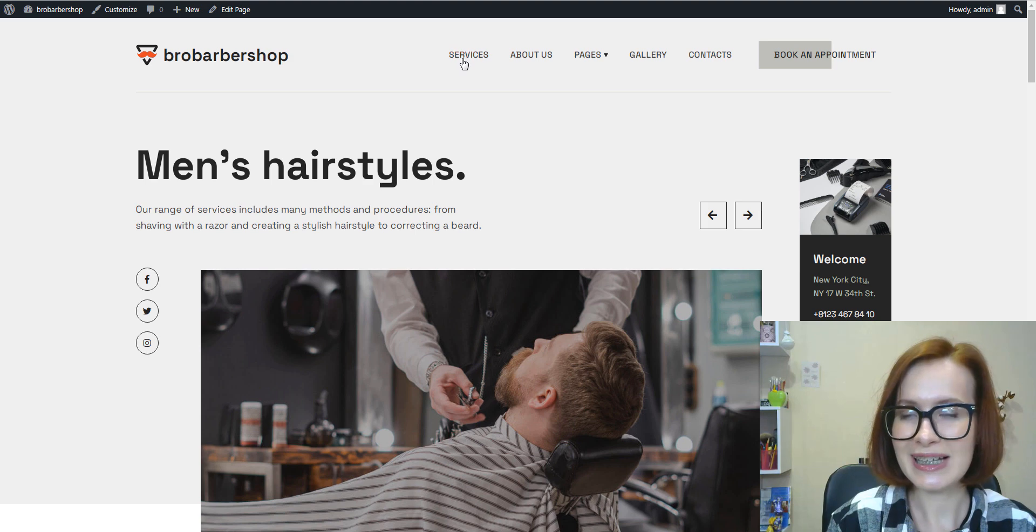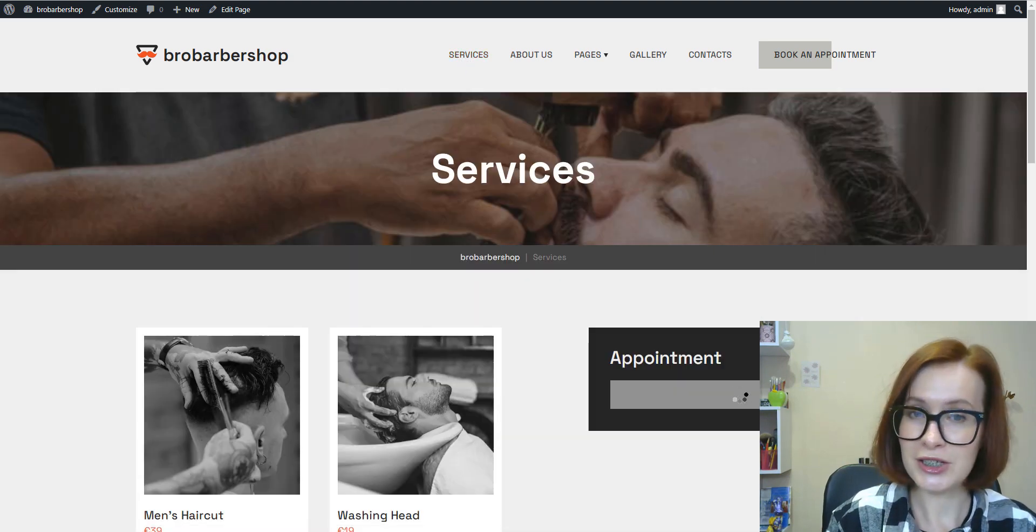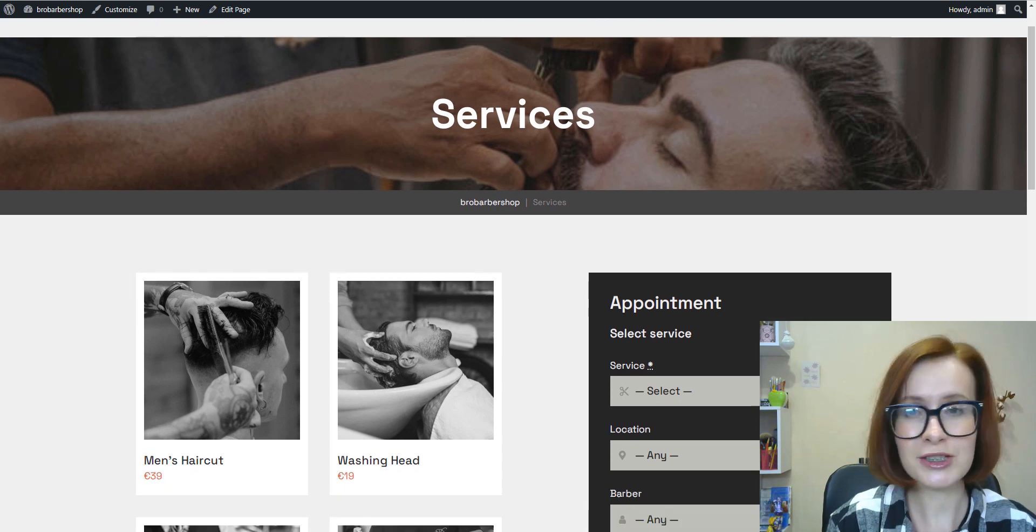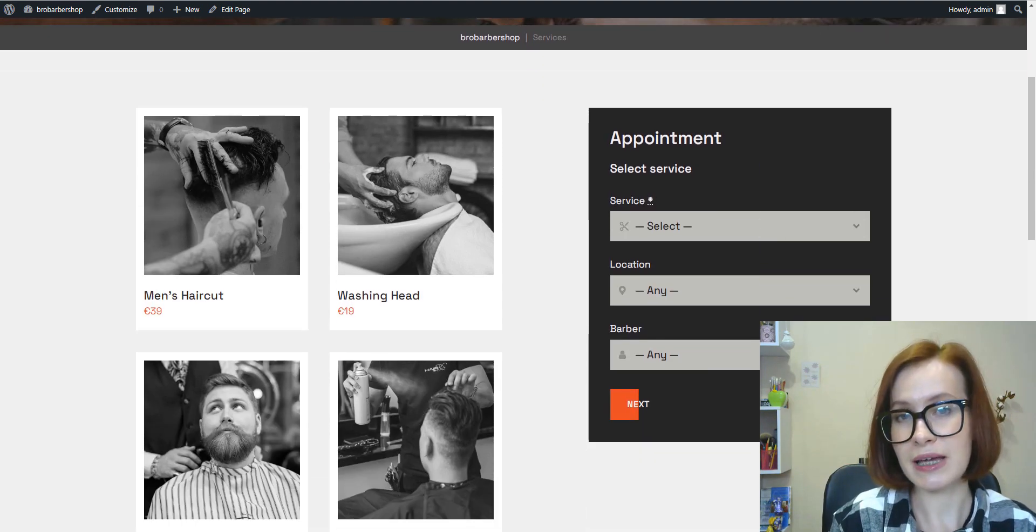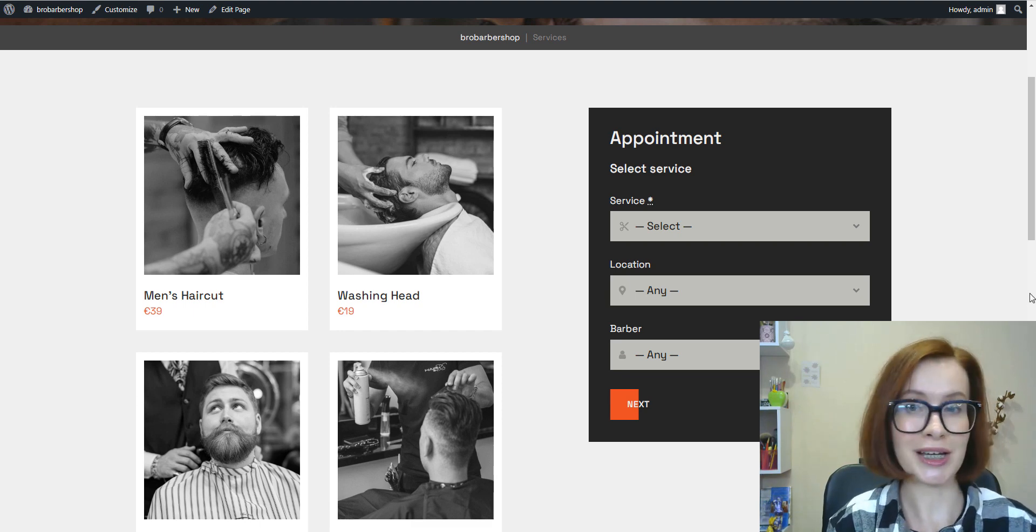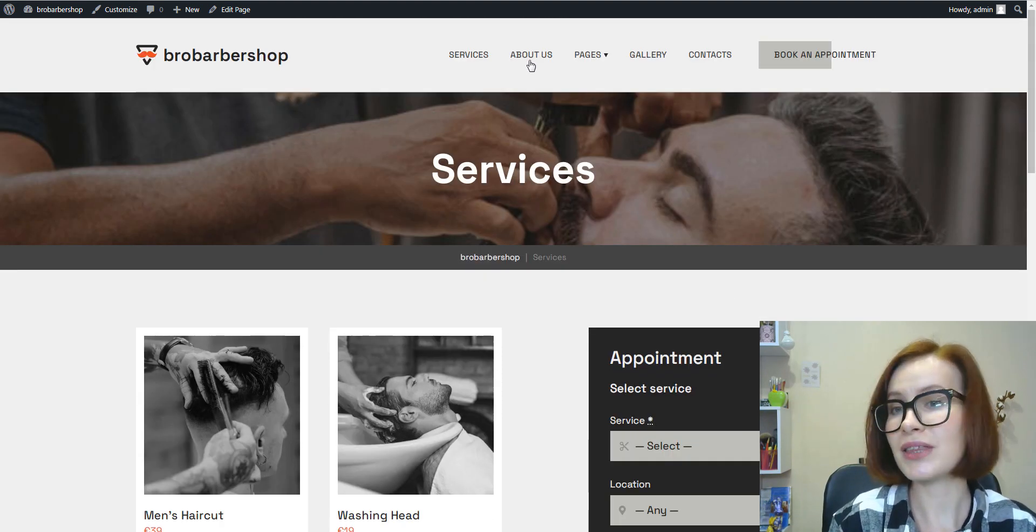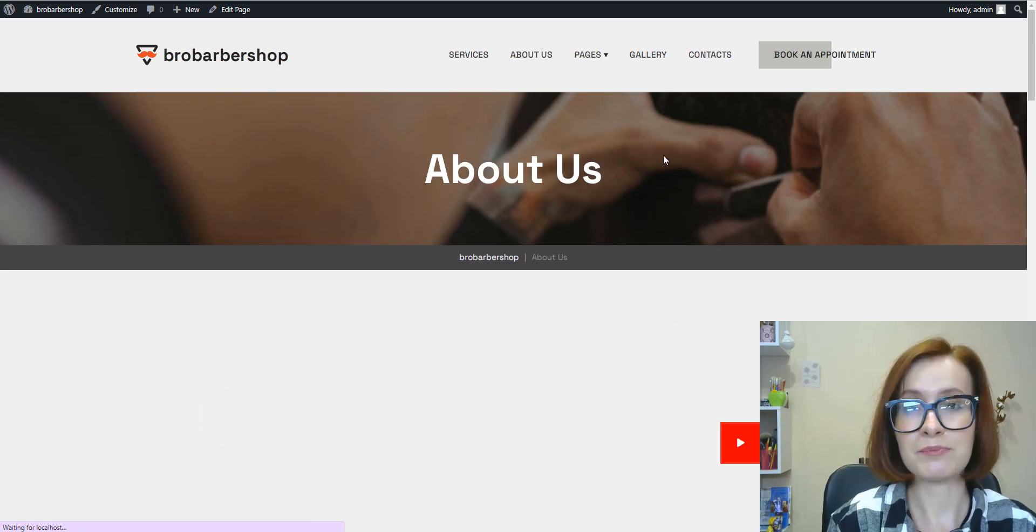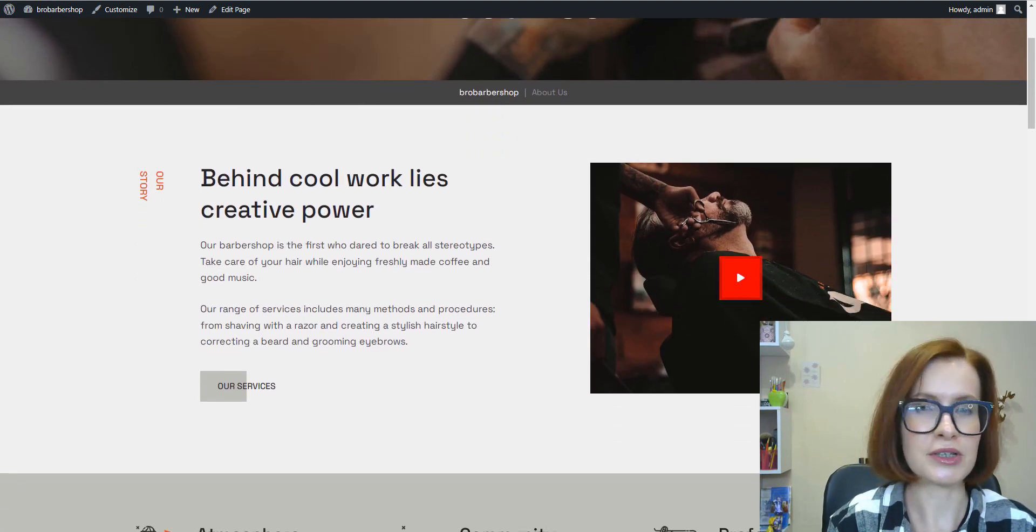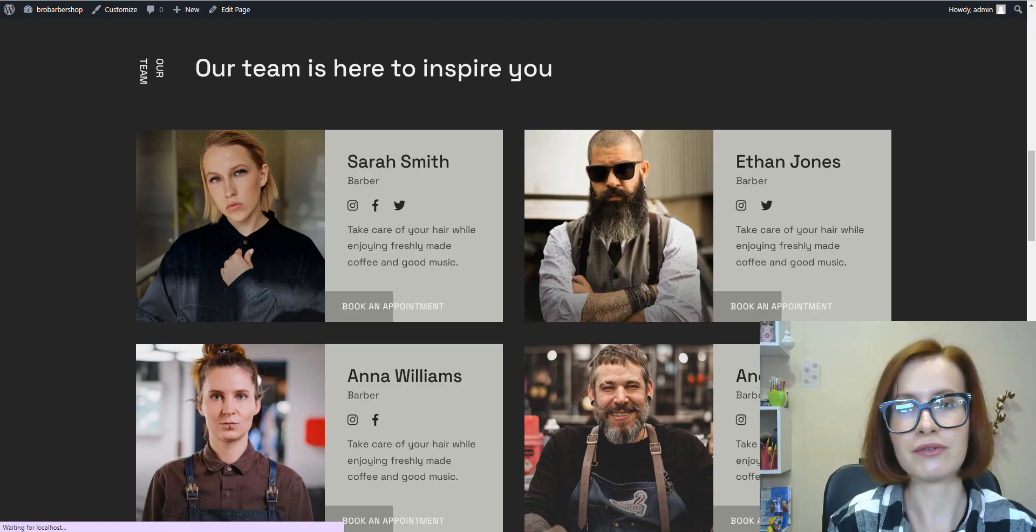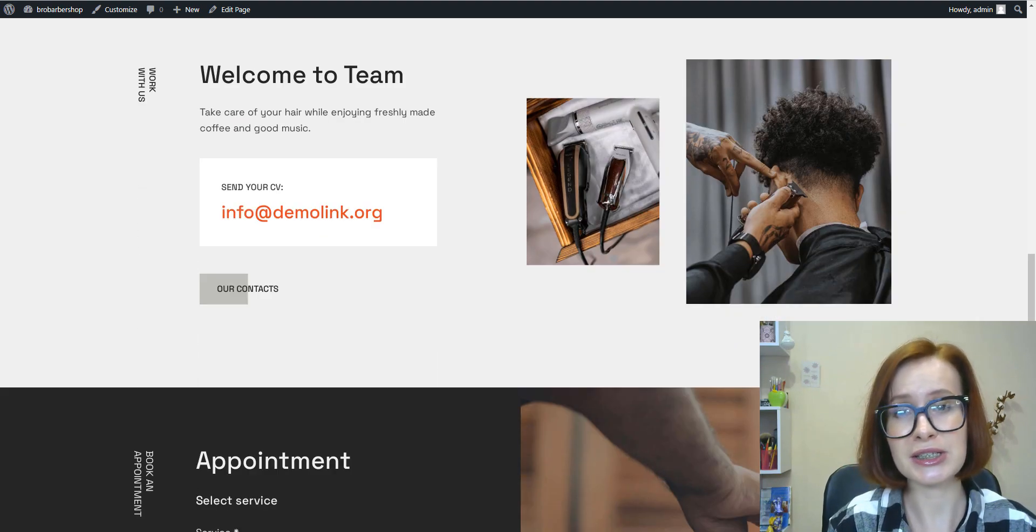And now let's take a look at other must-have pages for the barbershop site. The default services page is pretty minimalist with a service image and pricing and a booking widget. On the contrary, the About Us page features informative sections about the story of the brand. There are staff and career sections.